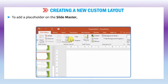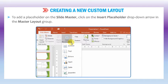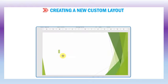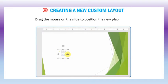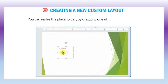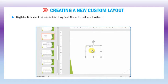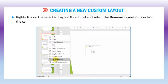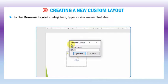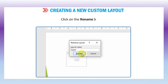To add a placeholder on the slide master, click on the insert placeholder drop-down arrow in the master layout group. Select the placeholder from the list according to your need. Drag the mouse on the slide to position the new placeholder. You can resize the placeholder by dragging one of its resizing handles. Right click on the selected layout thumbnail and select the rename layout option from the context menu. In the rename layout dialog box, type a new name that describes the new layout you have customized, then click the rename button.